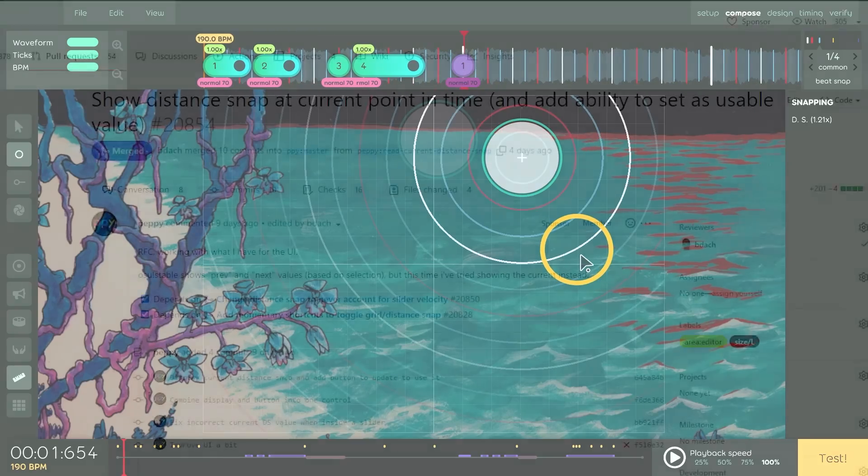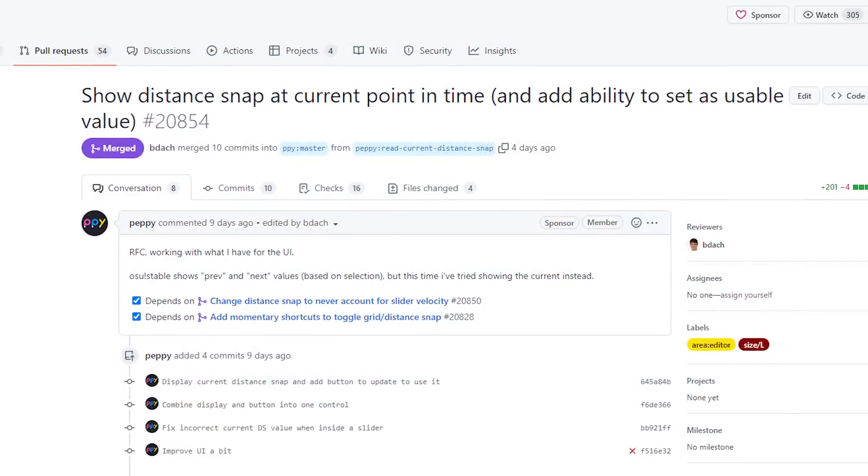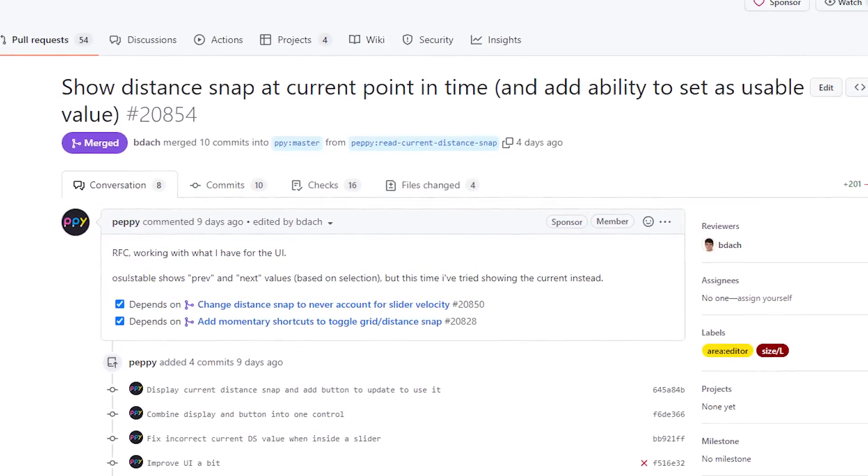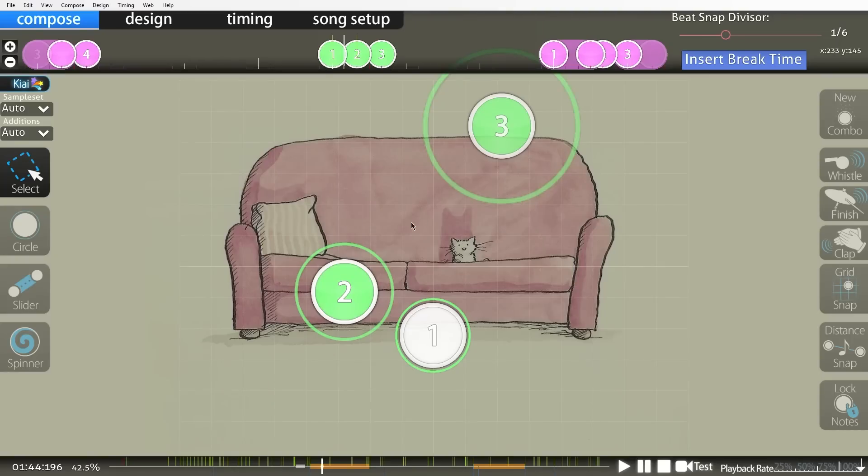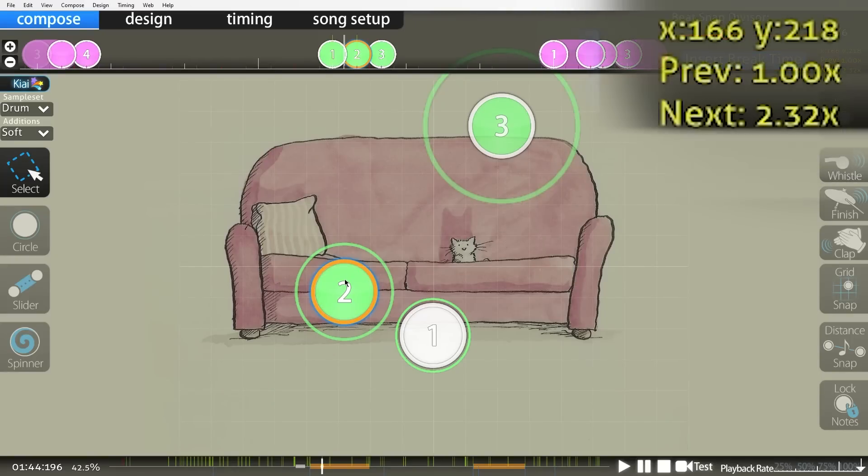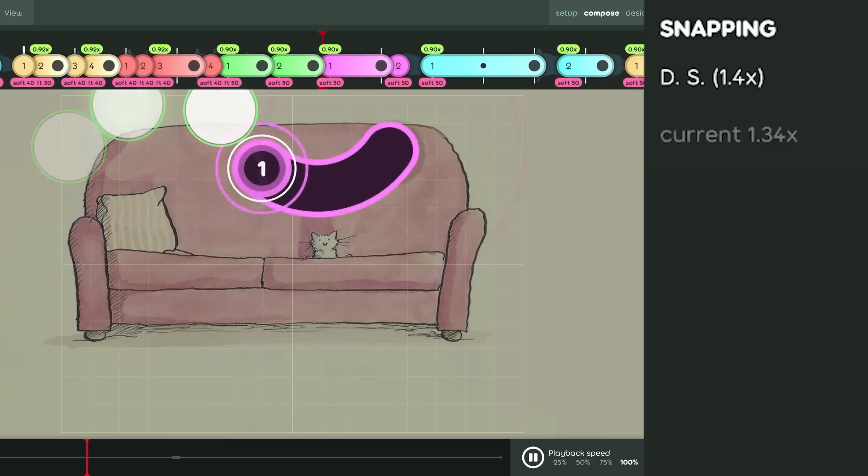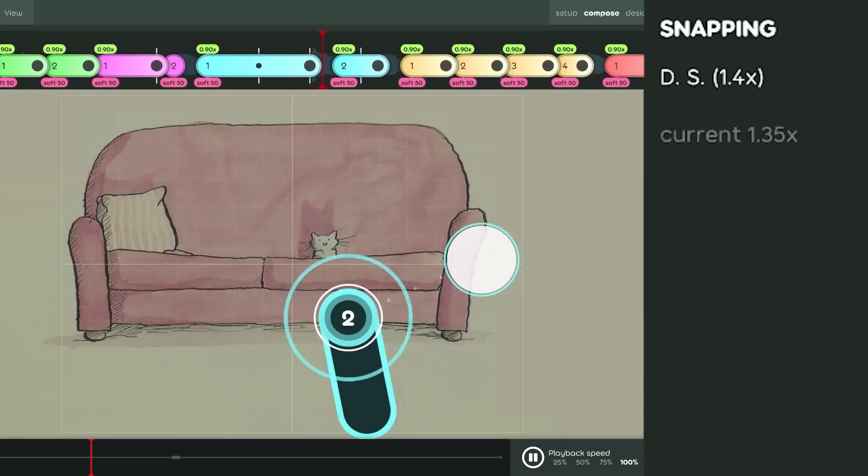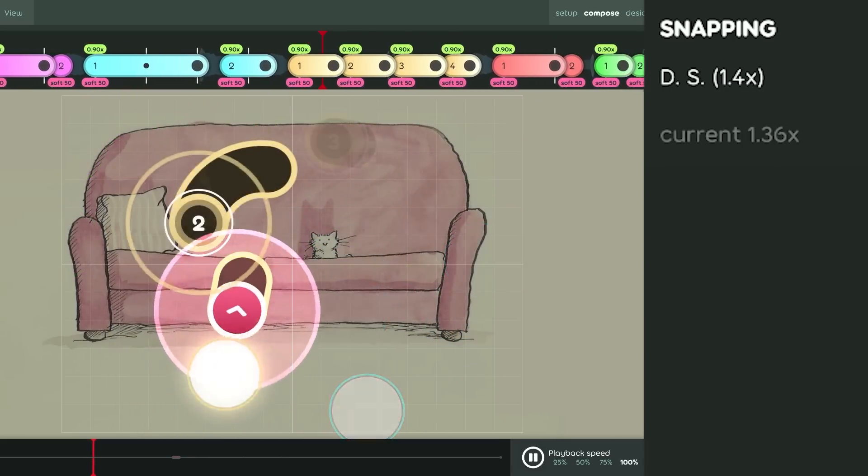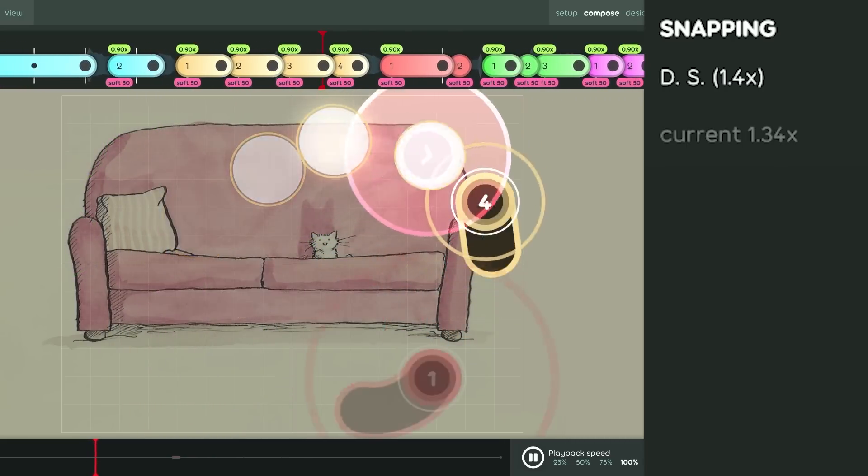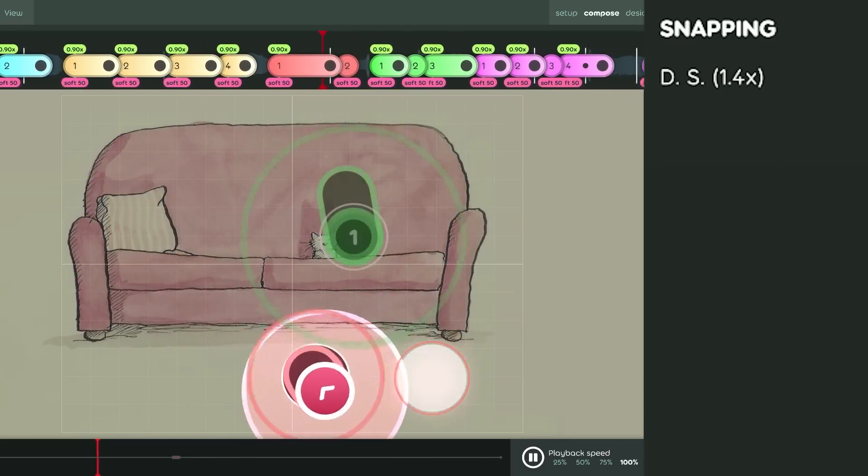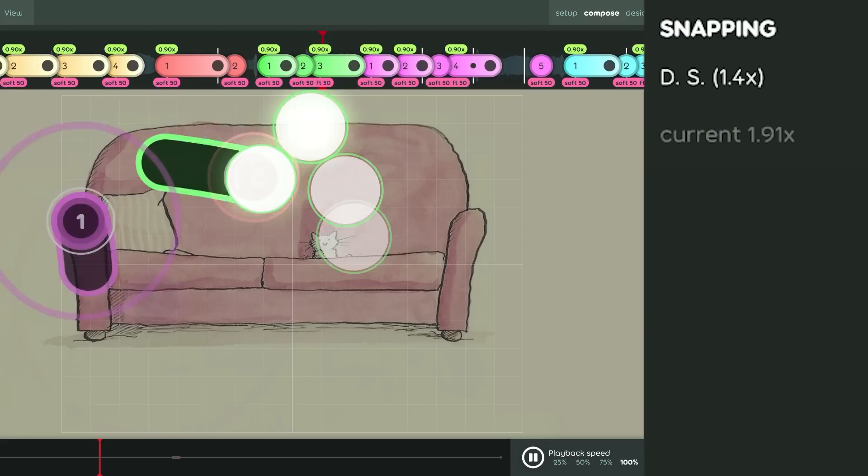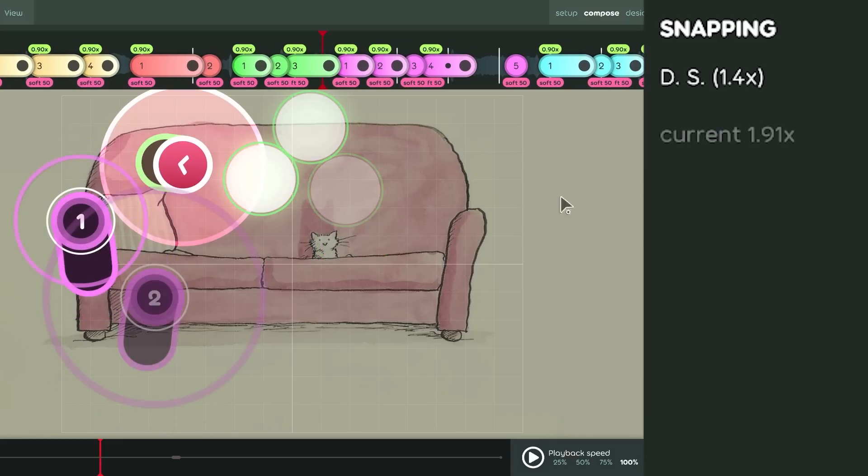Yeah, this is also one which I implemented slightly different from Stable again. So, in Stable, when you select an object, it showed the current and the previous Distance Snap. In Laser, it actually shows at the current point in time what the Distance Snap is. We'll see what the feedback is from mappers, and if they want the previous one back as well, we can potentially add that.